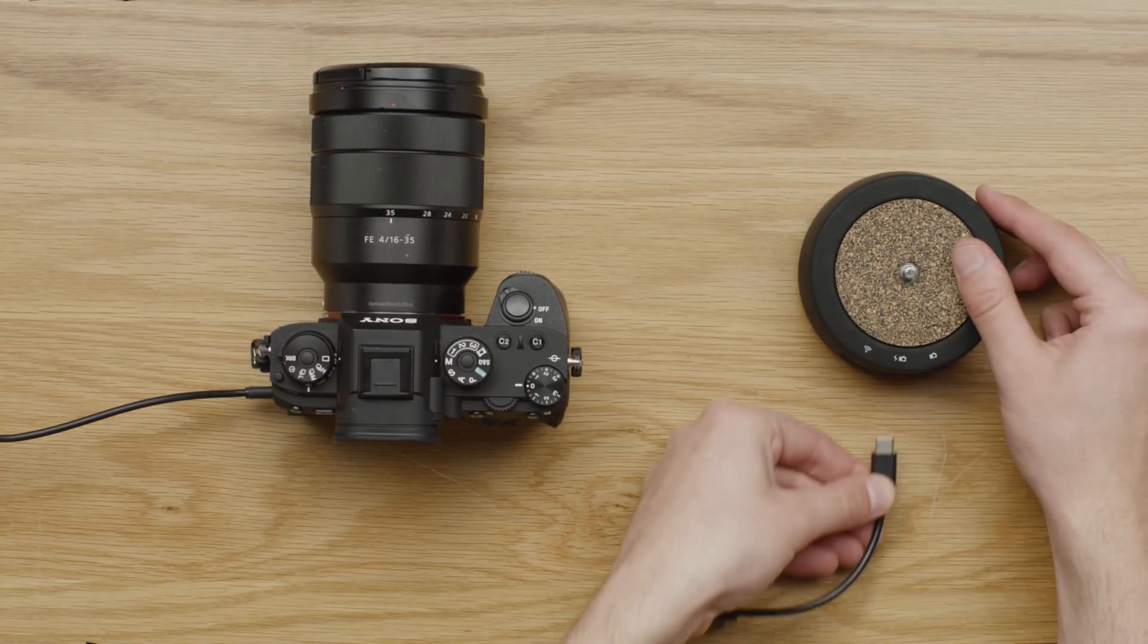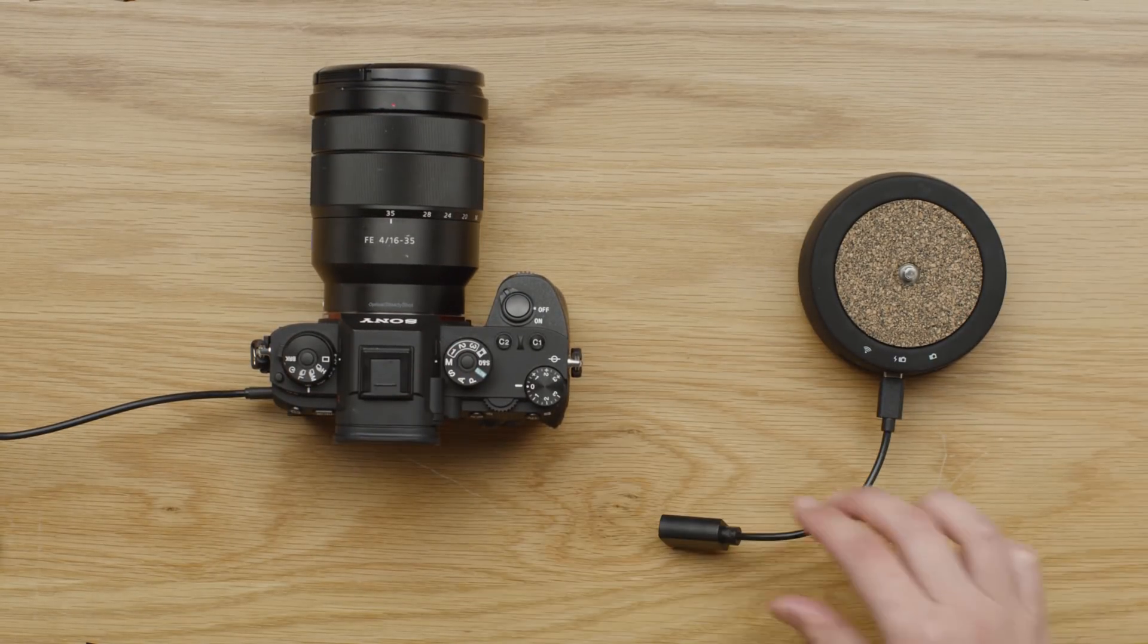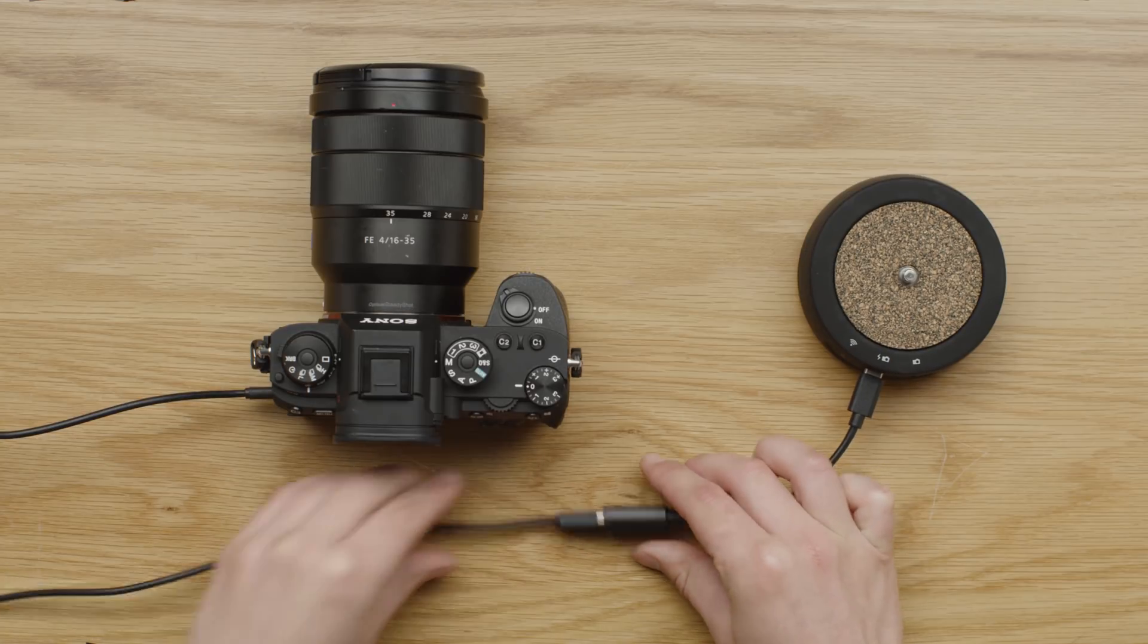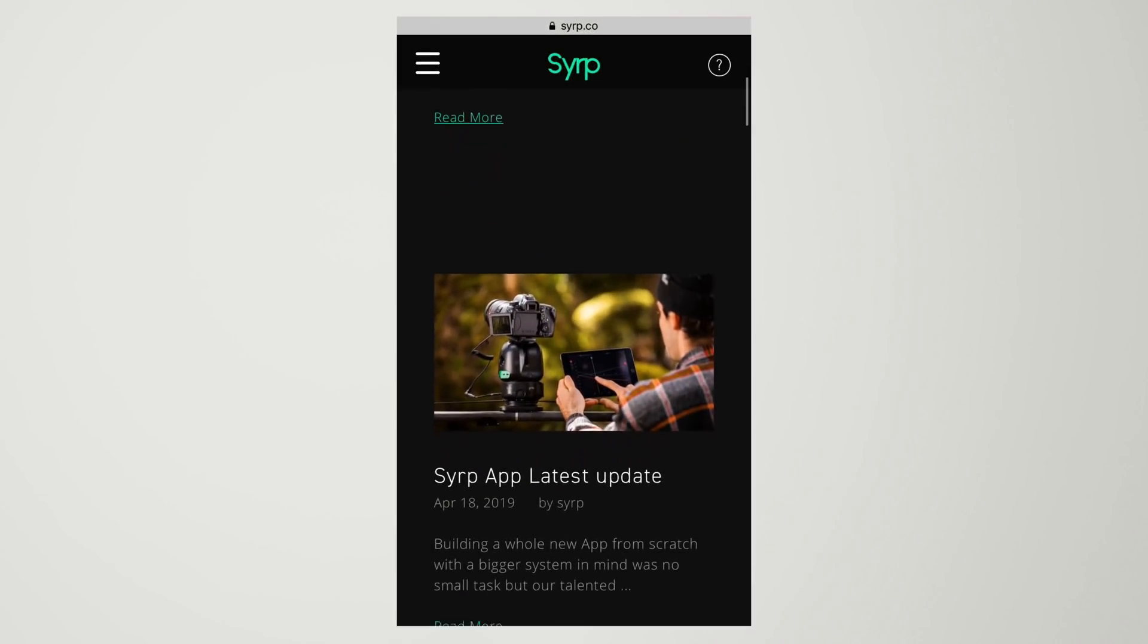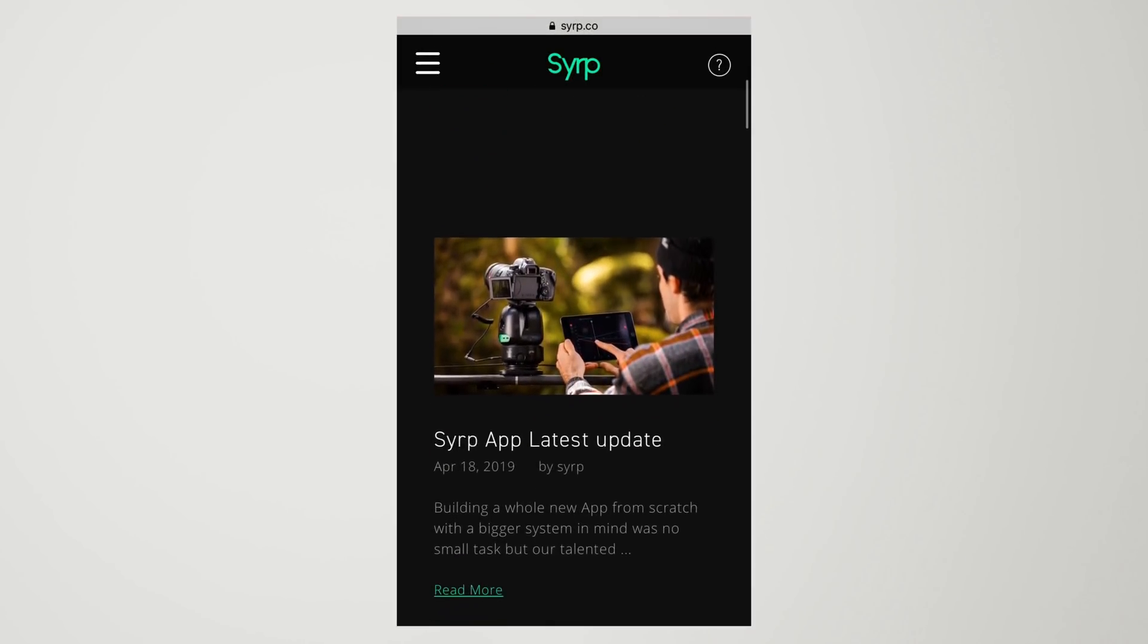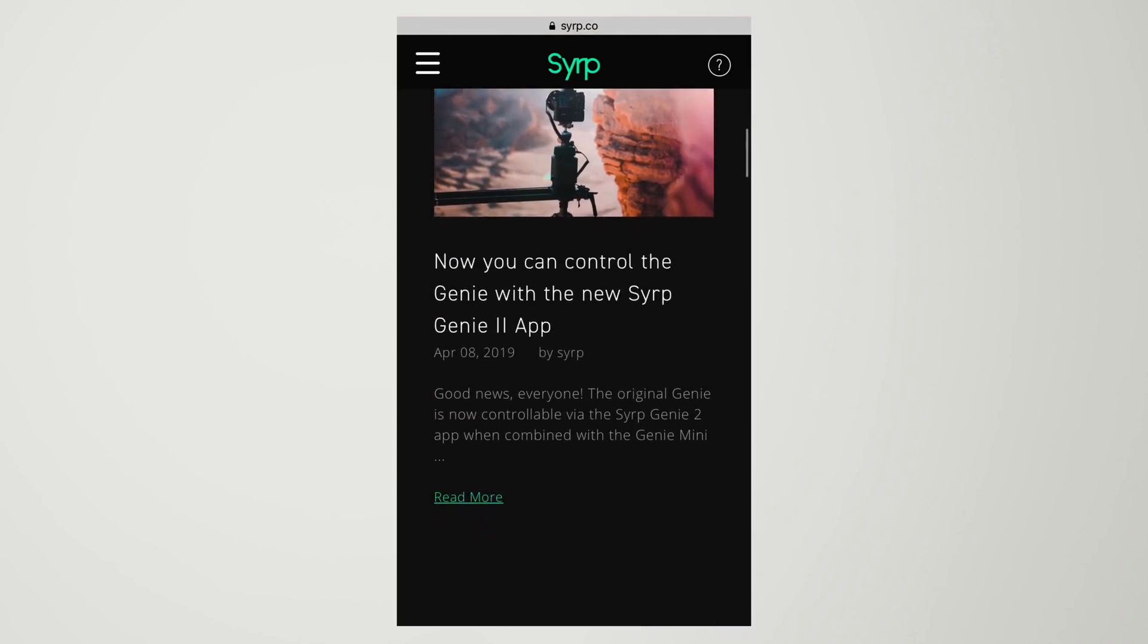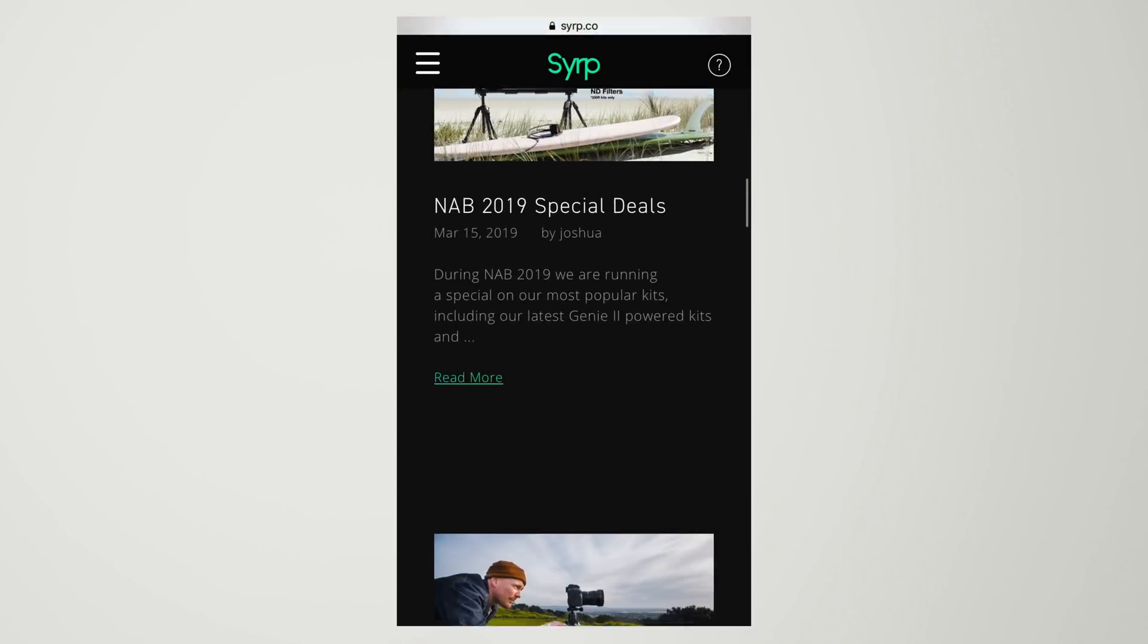One end goes into the Genie Mini 2 and you should connect the other end to the USB cable that comes with your camera. This is only possible with some camera models and these features will be released in the future. Please check the website for up to date feature release information.